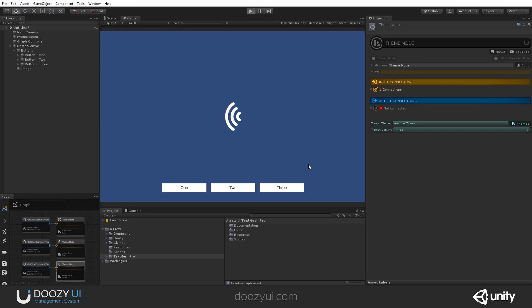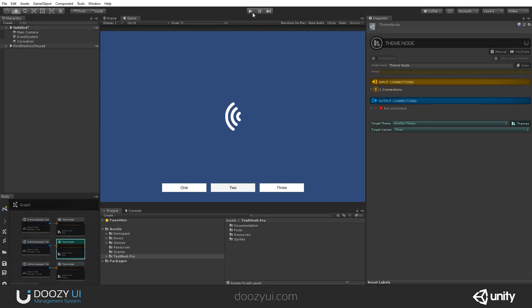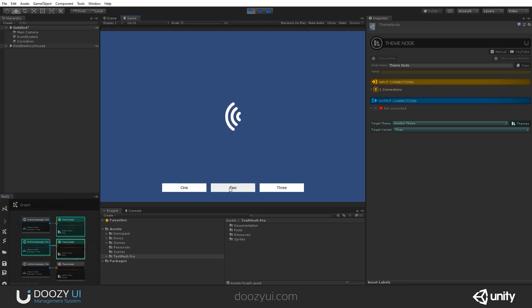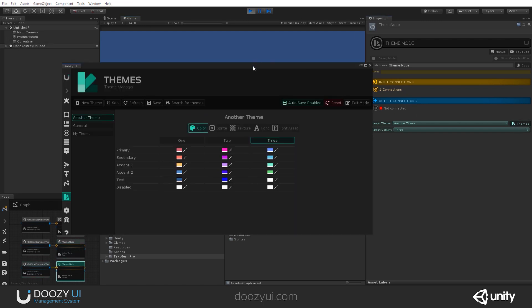So let's enter play mode. And you will see that just by clicking these buttons, we are able to change the active variant. So one, two, three. And this is how the system actually works. So I can change the variant. You see that the graph is operational because it is connected to a graph controller.